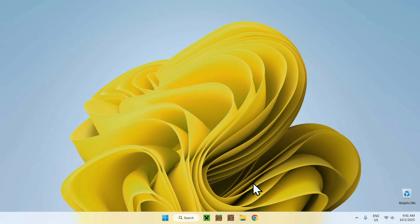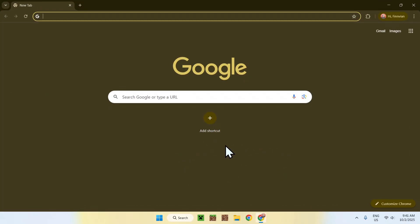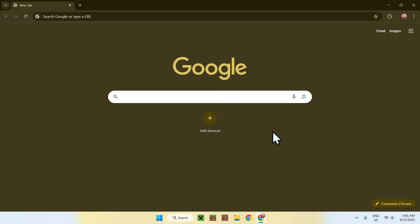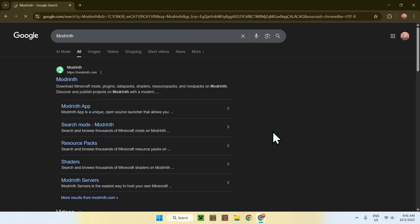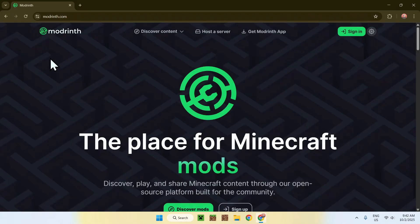The first thing you want to do is go to your web browser — I will have links in the description if you need them. Just go to your search bar and search up Modrinth. Here you'll find modrinth.com. Click on Modrinth, and then you'll be on the Modrinth homepage.